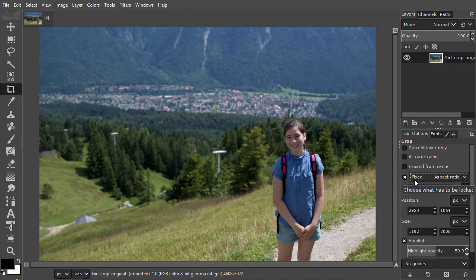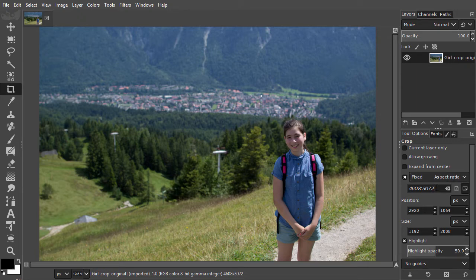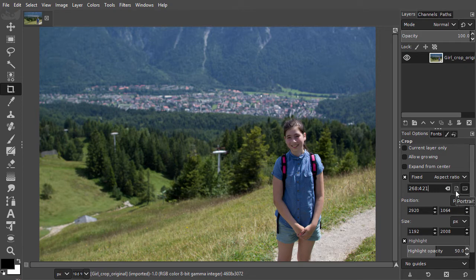Let's start with the first example. I need an image of 268 pixels wide and 421 pixels high for use on the internet. Under Fixed, I will enter both numbers separated by a colon. I select the text in the entry field and type 268 colon 421. At the right, I am able to go from portrait to landscape and vice versa. This means if I typed the numbers in the wrong order, I don't have to retype them — I just click the landscape or portrait icon and the numbers are reversed automatically.